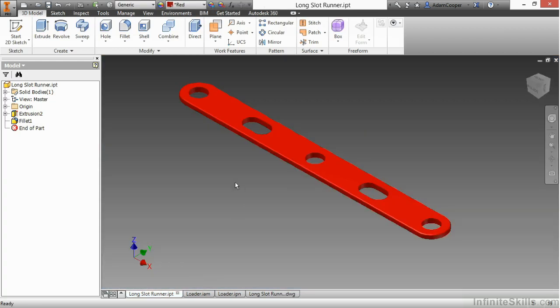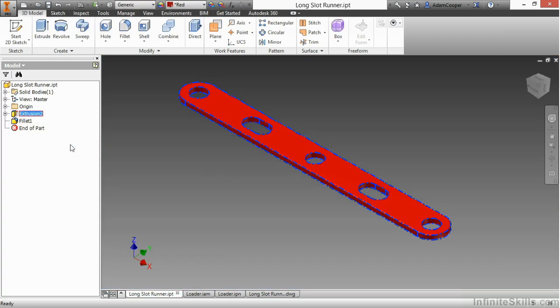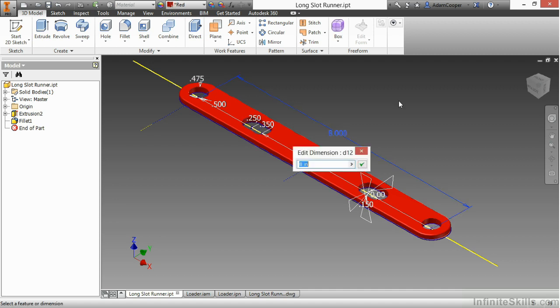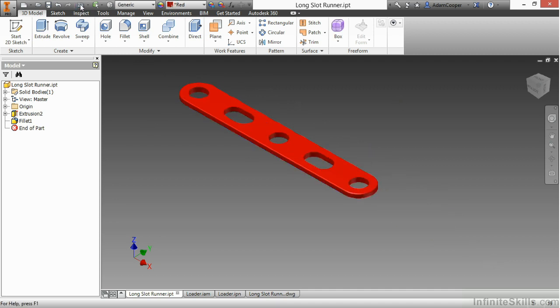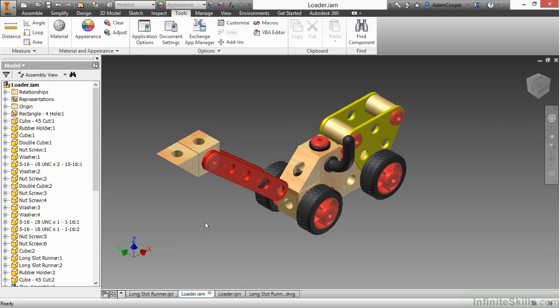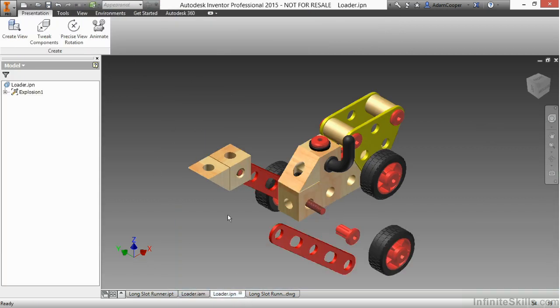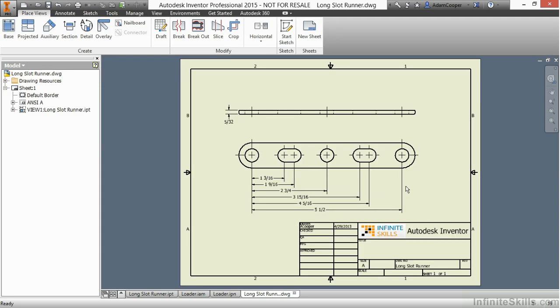As I go back to the original file here, if I make changes to it again, let's say I return this back to its original 5.5. I'll go ahead and update that. Again, go back through each of the files, updating them to see the changes taking place. This one's already been updated. That's good. The drawing, again, automatically updates.